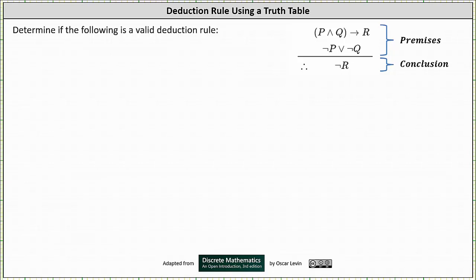We're asked to determine if the following argument is a valid deduction rule. We have: if P and Q then R, not P or not Q, therefore R.